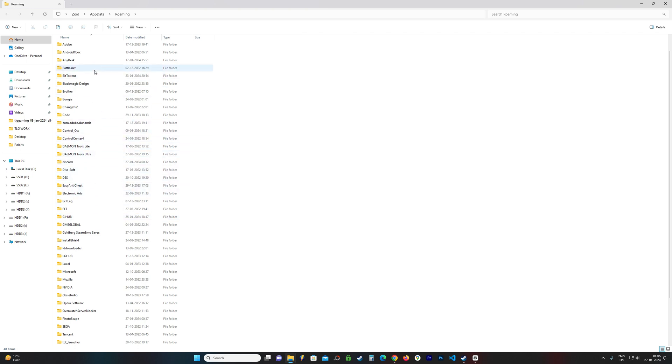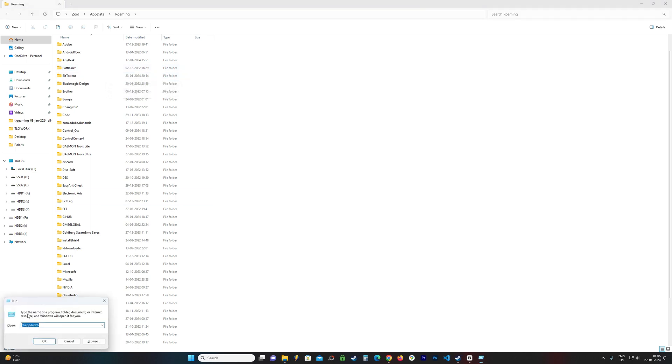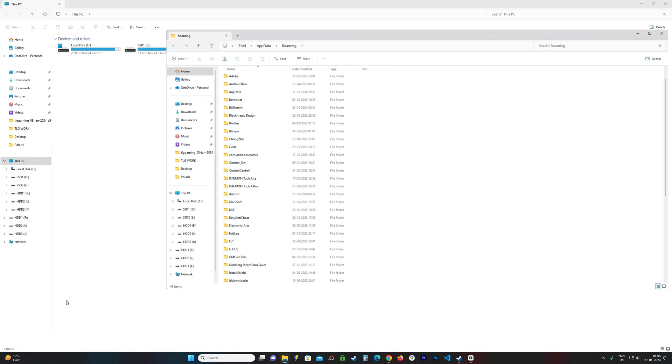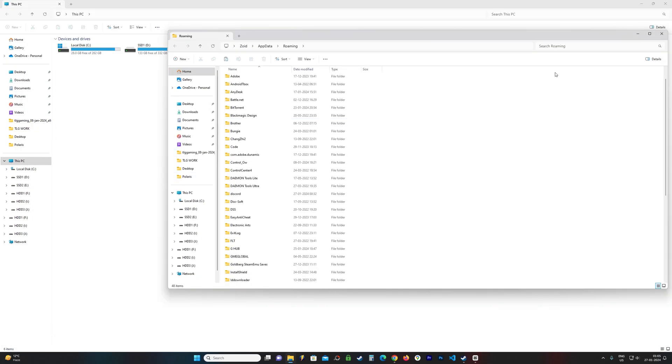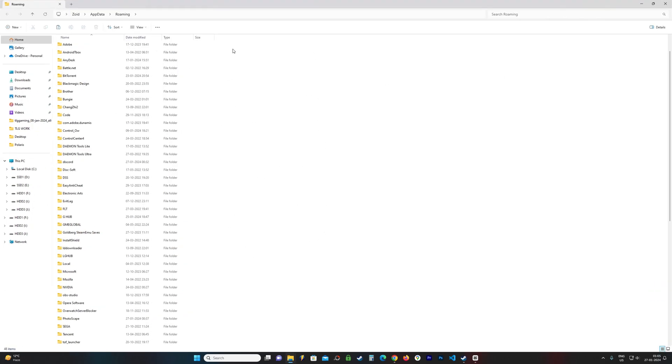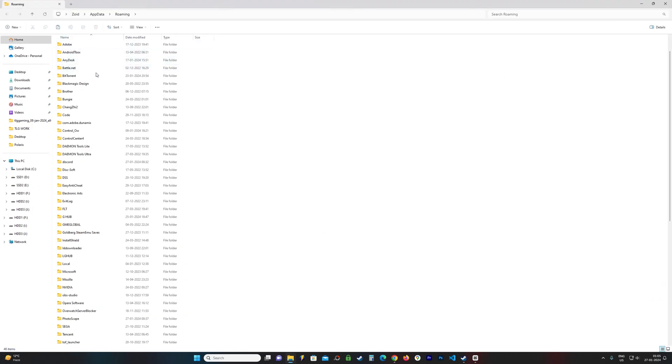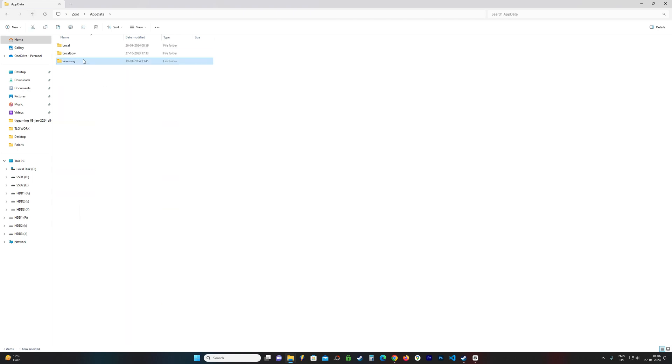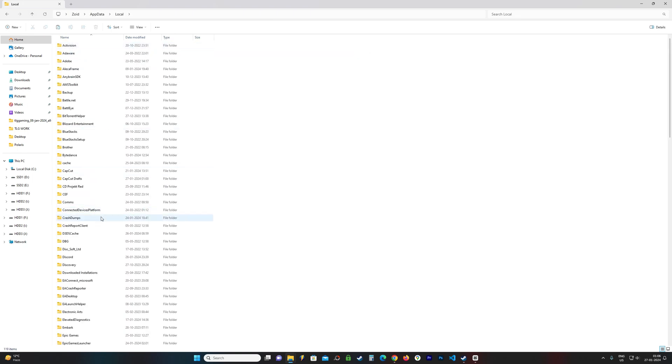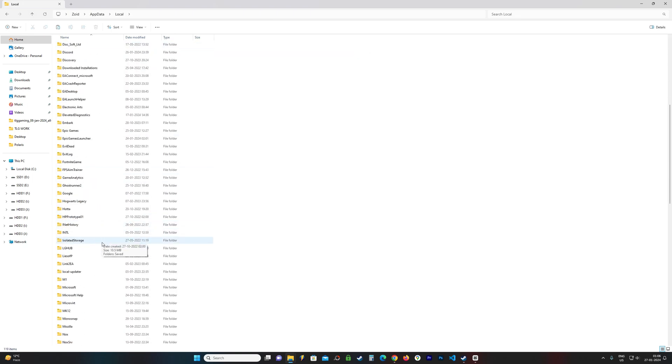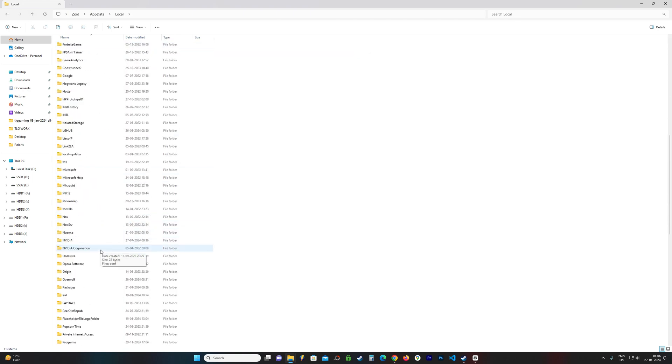So I have to do it the other way. Or I can also use Windows plus R, type %appdata%, and I go all folder up. I open local.